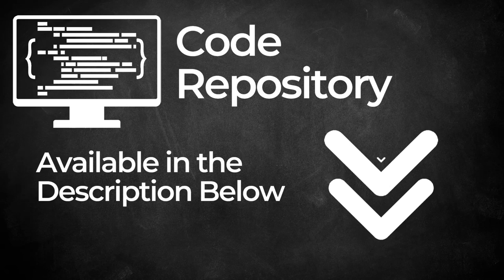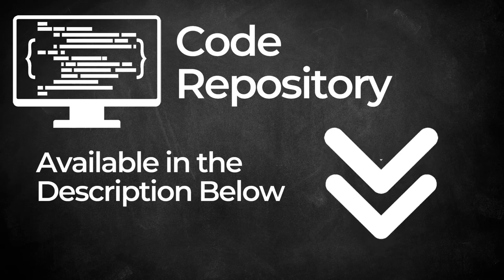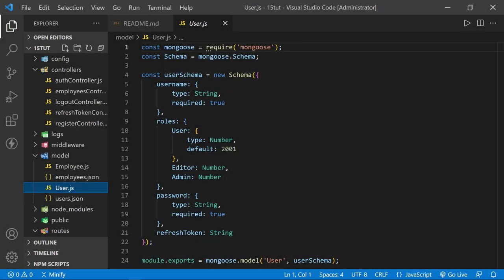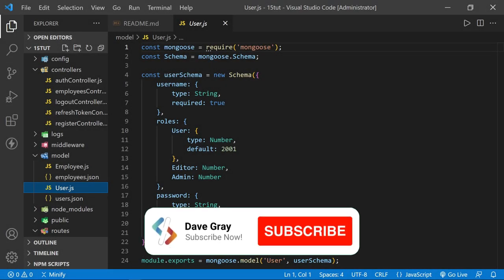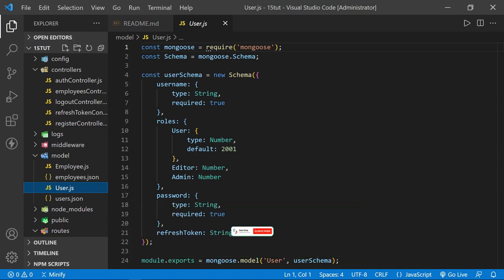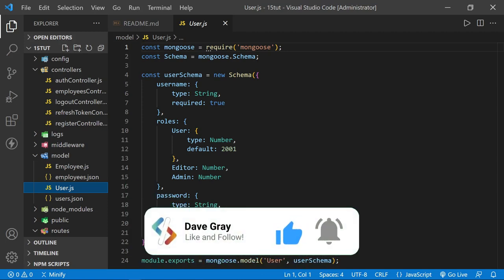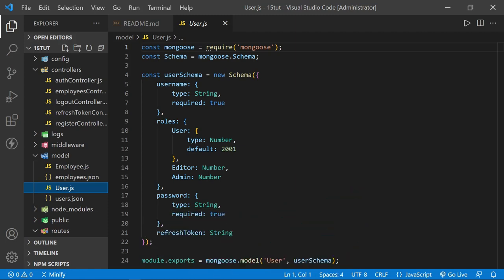In the previous tutorial, we created Mongo schemas and models for our MongoDB employees and users collections. We also applied the user model to our REST API's register controller for the register route. Today, we're going to apply the user and employee models to the remaining API routes and update the asynchronous CRUD operations accordingly. And before we finish, I'll show you an easy way to deploy your REST API to the web.